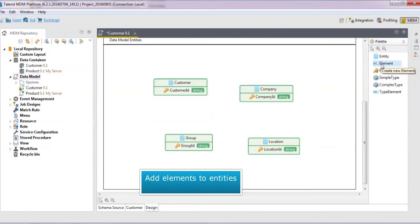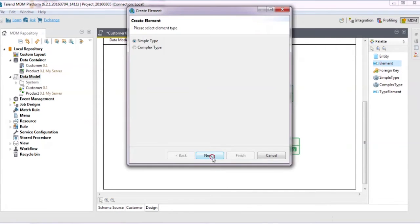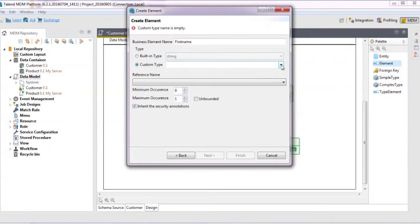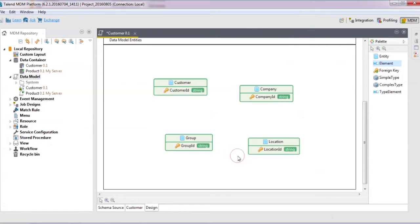Now you can add as many elements to the entities as you need. Click element in the palette and then click in the upper part of the entity. We'll keep it simple. Enter a name for the new element — we'll call it first name. You can choose between a built-in or a custom type. We'll leave it as string. You can also define the maximum occurrence and the minimum occurrence. Click finish.